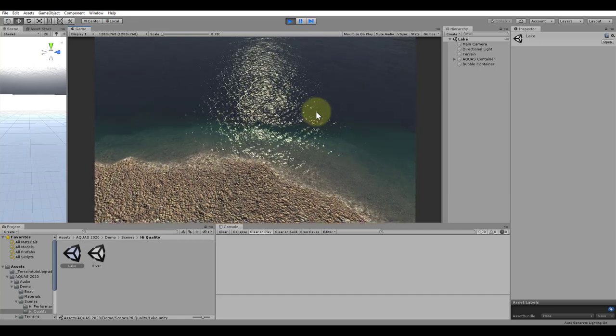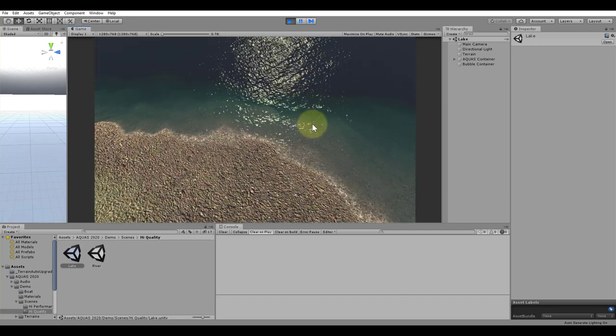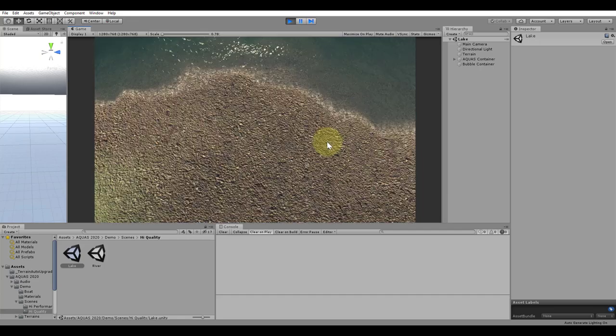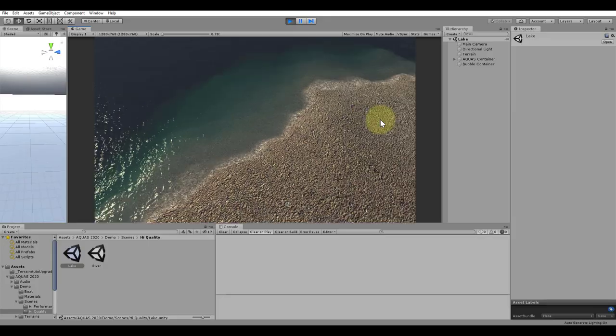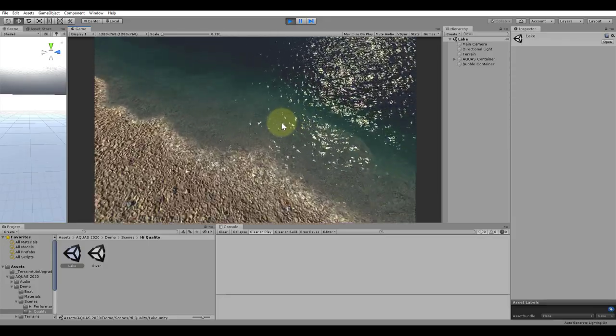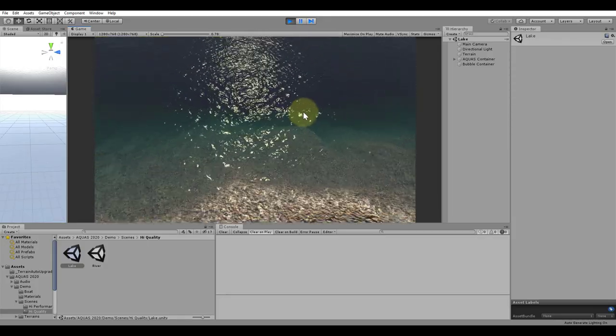One of the first differences between Aquas and Aquas 2020 can be seen right at the shore, where the water can now produce shoreline normals that act and look like small waves.